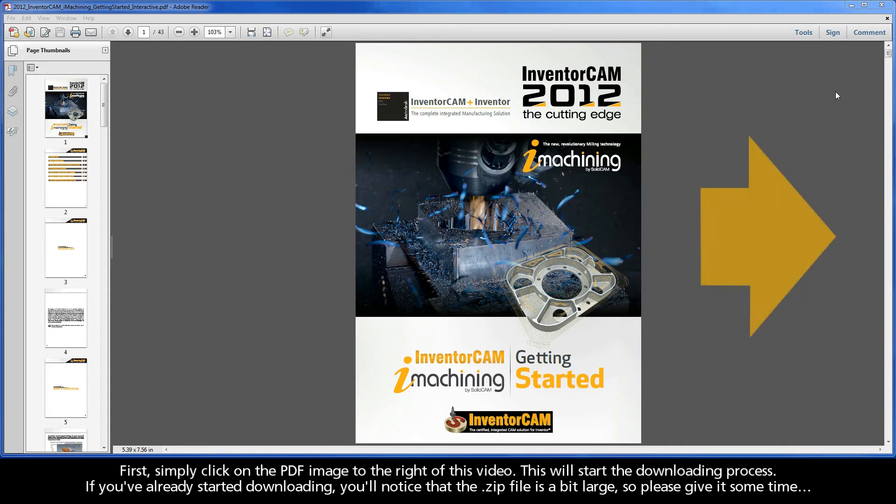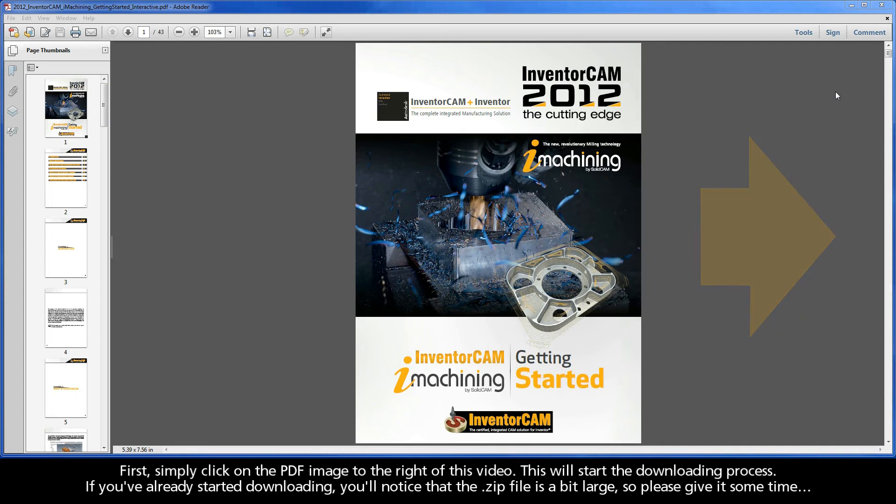First, simply click on the PDF image to the right of this video. This will start the downloading process. If you've already started downloading, you'll notice that the .zip file is a bit large, so please give it some time.